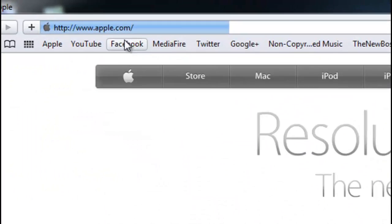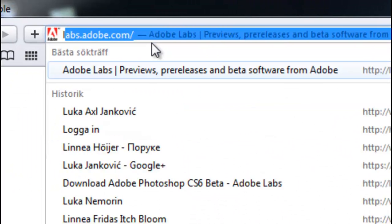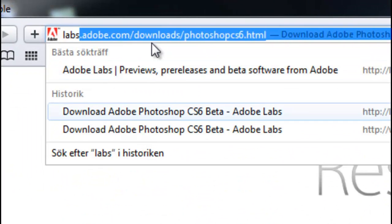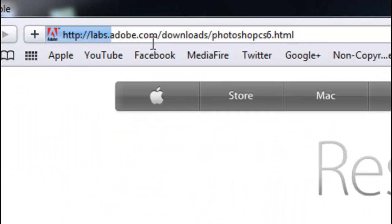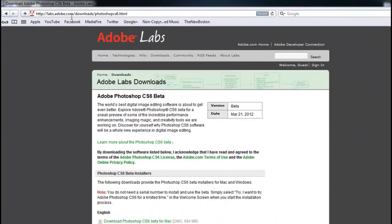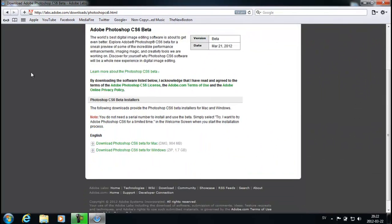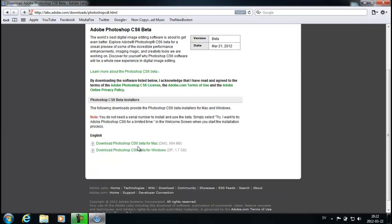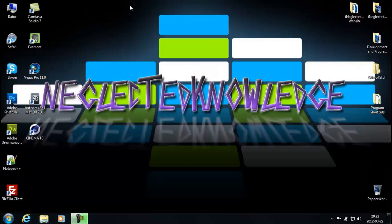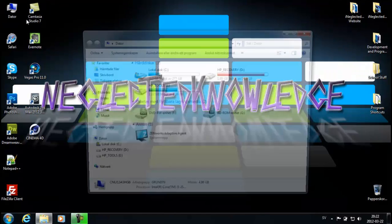In your internet browser type in labs.adobe.com/download.photoshop.html. Now if you have Mac click on this link right here, if you have Windows click on this link right here.